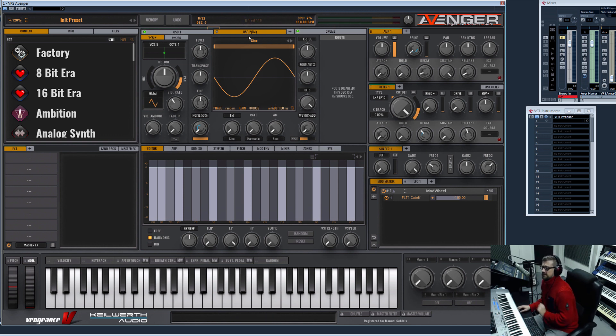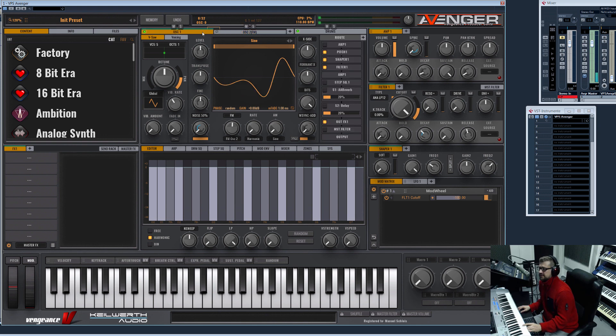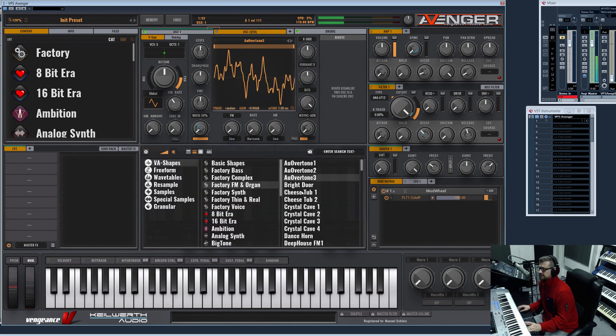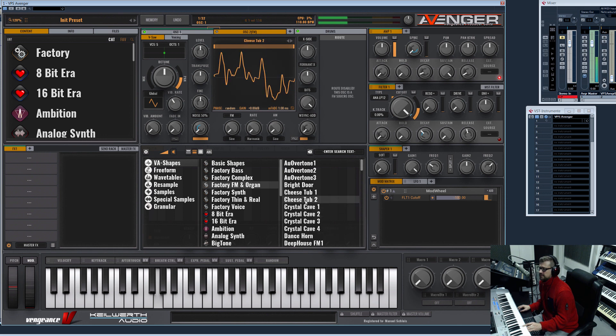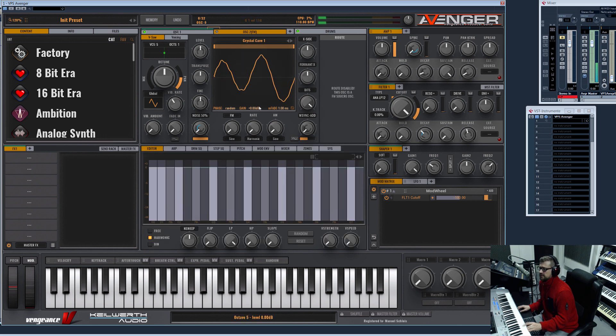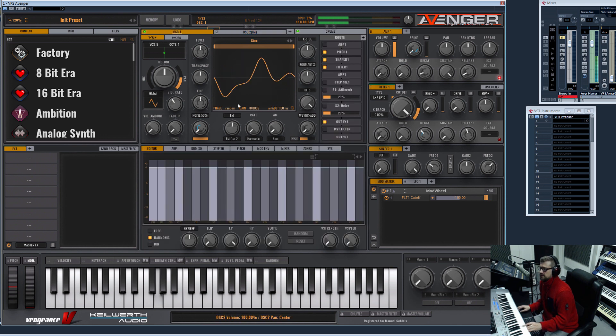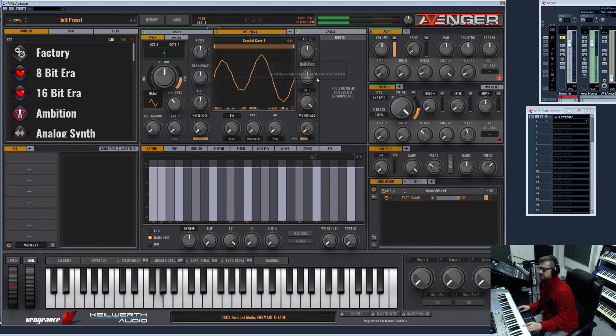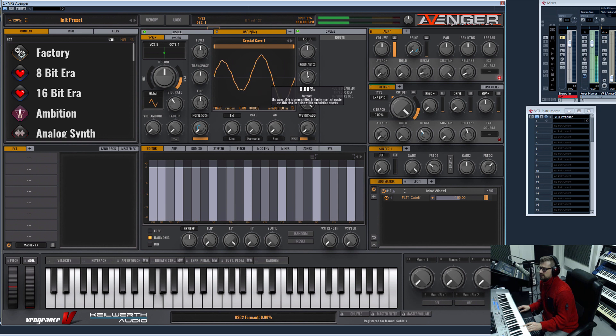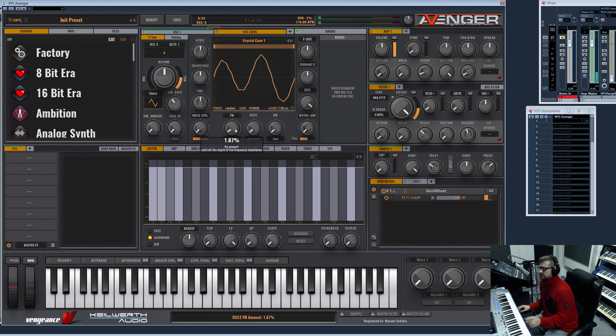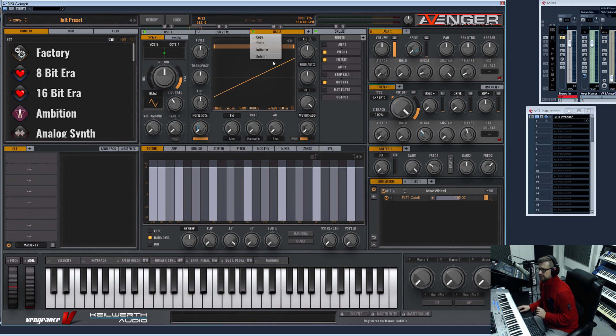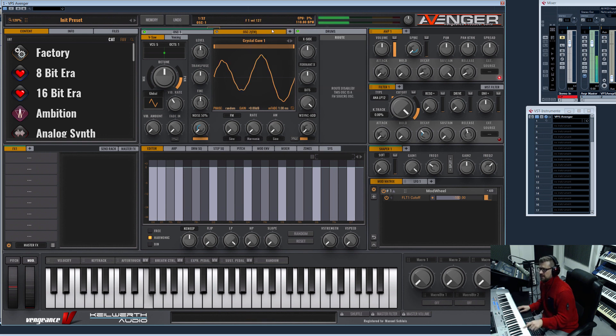What's the special thing about this is you can select any shape and bend the shape, for example, and even modulate this shape with FM and the third oscillator, but I will show this later.